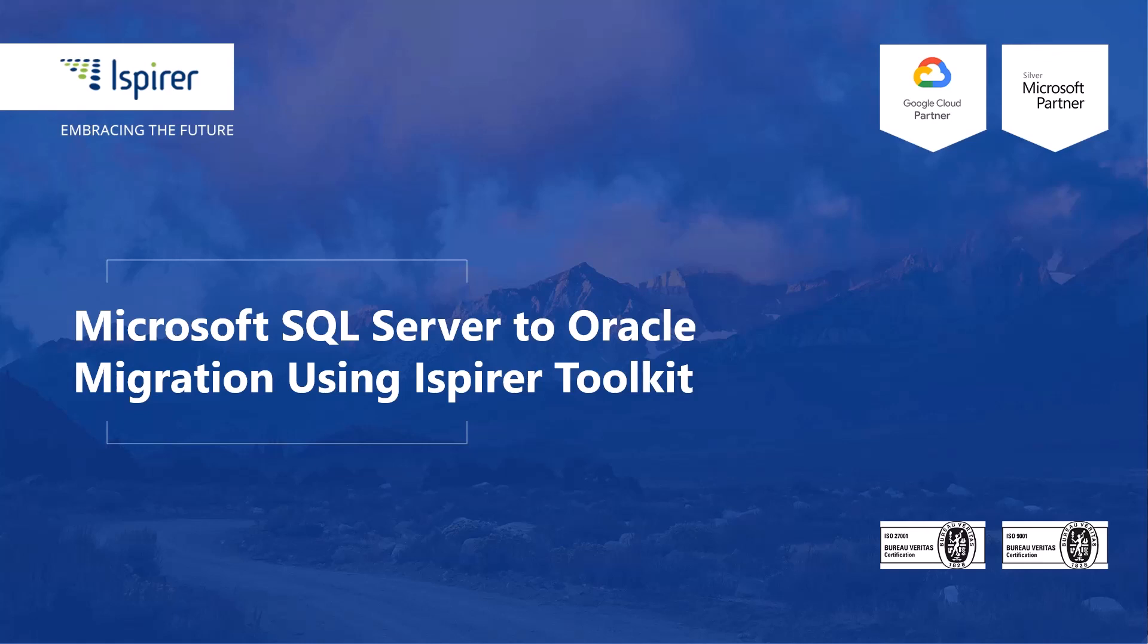Hi everyone! Today I'd like to walk through a quick and simple migration from Microsoft SQL Server to Oracle Database using Ispirer Toolkit.